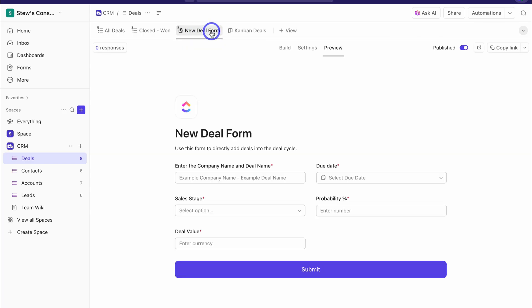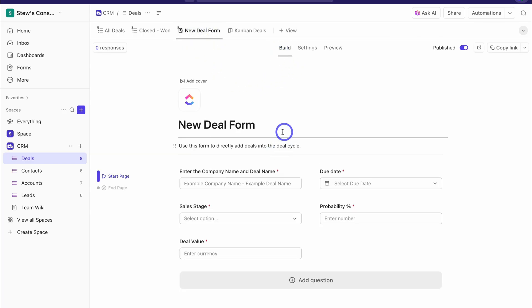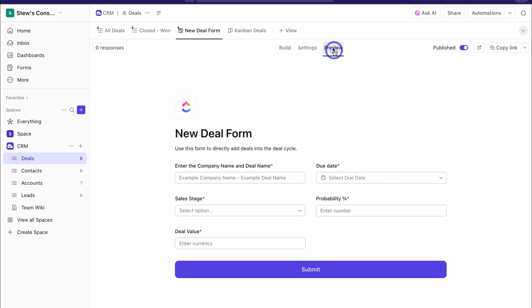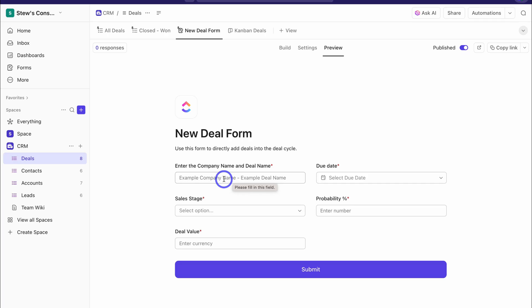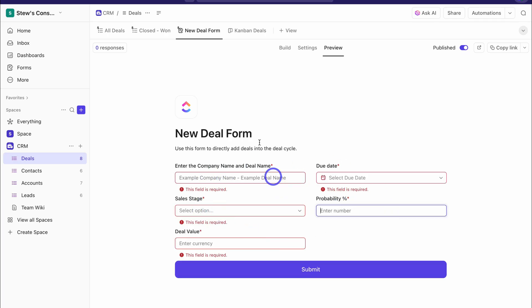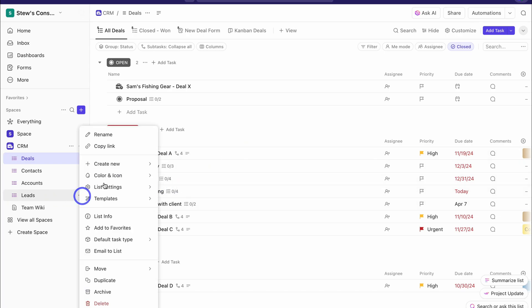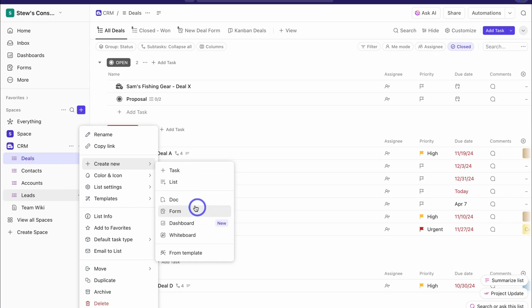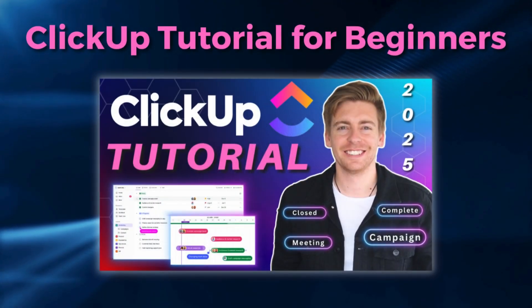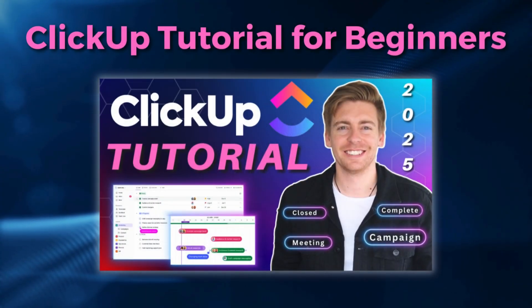Let's navigate to the New Deal Form. We can click Build and add different columns — the data we want to collect. Under Preview, this is what the form looks like. We can copy the link, share it on our website or across our company. The recipient — a contact, account, or internal team user — fills out the information, which gets added directly to All Deals. We can also add additional lists — click the three dots, Create New. If you want to learn more about docs, forms, dashboards, and whiteboards, check out the ClickUp Work Management Tutorial linked in the description below.